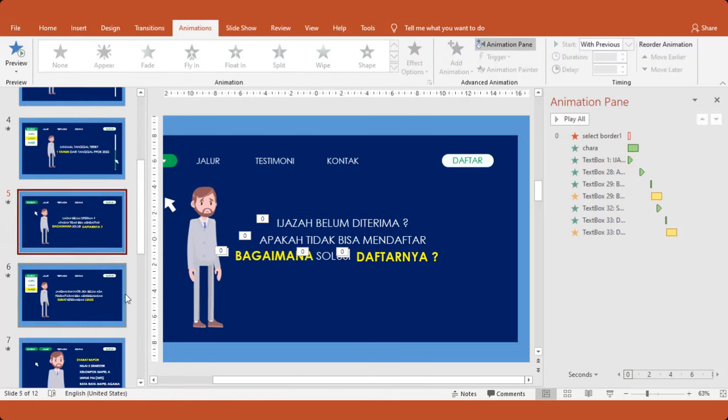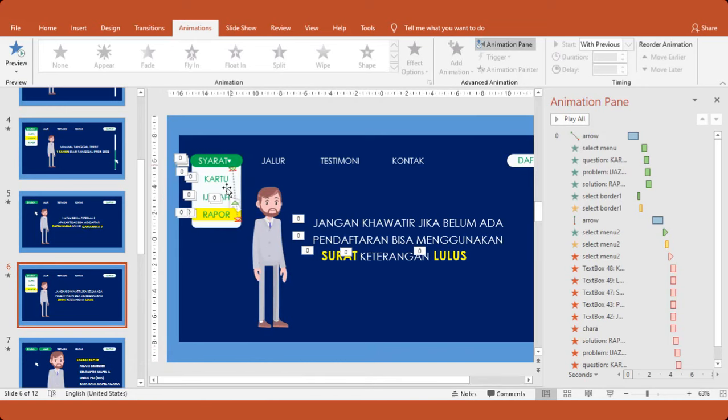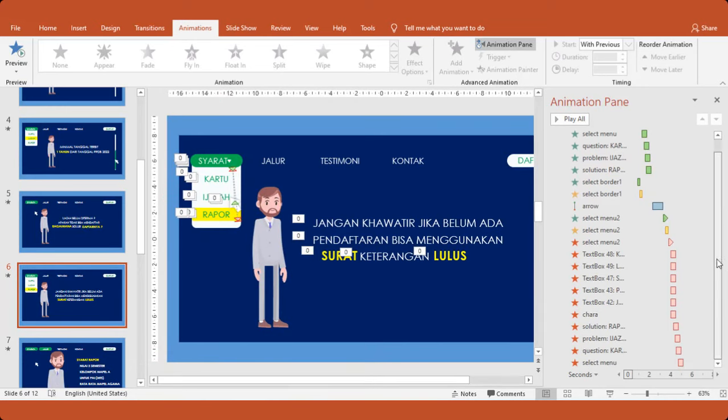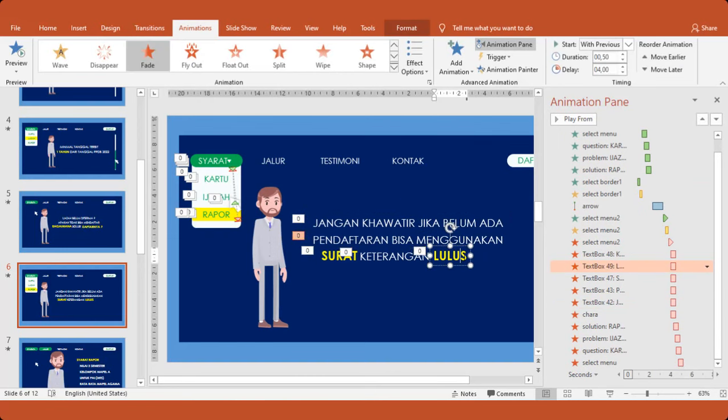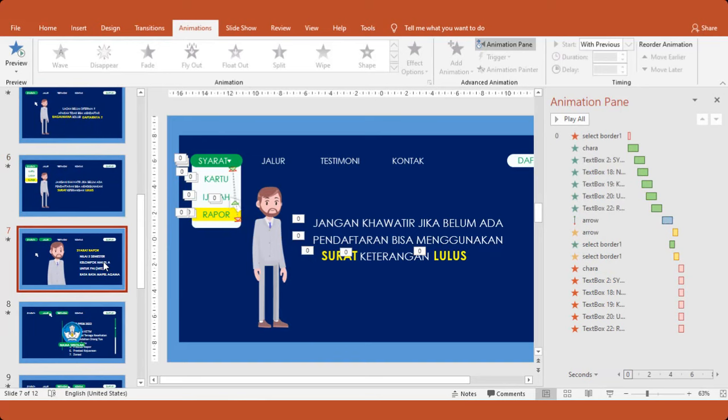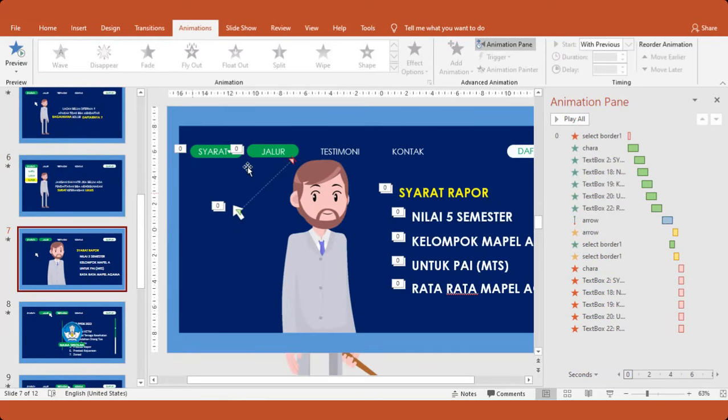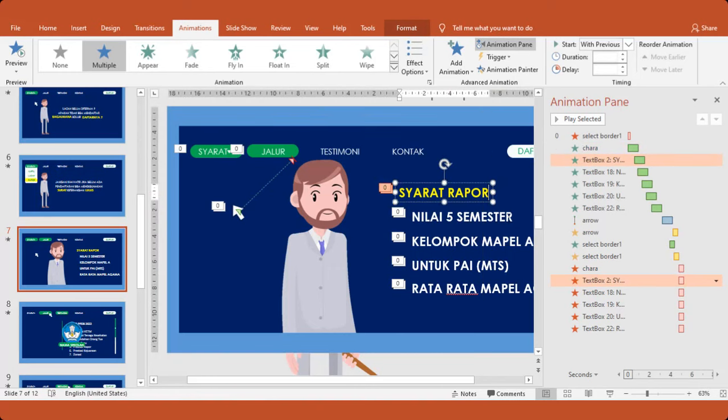Ini masih sama. Nah, ini lebih banyak. Ini sudah masuk ke raport ya. Nah, ini masih banyak juga. Seperti itu. Dan seterusnya. Nah, ini juga sama. Kursusnya pindah ke sini. Jadi kita hanya mengganti text ini saja. Hati-hati jika kesulitan.